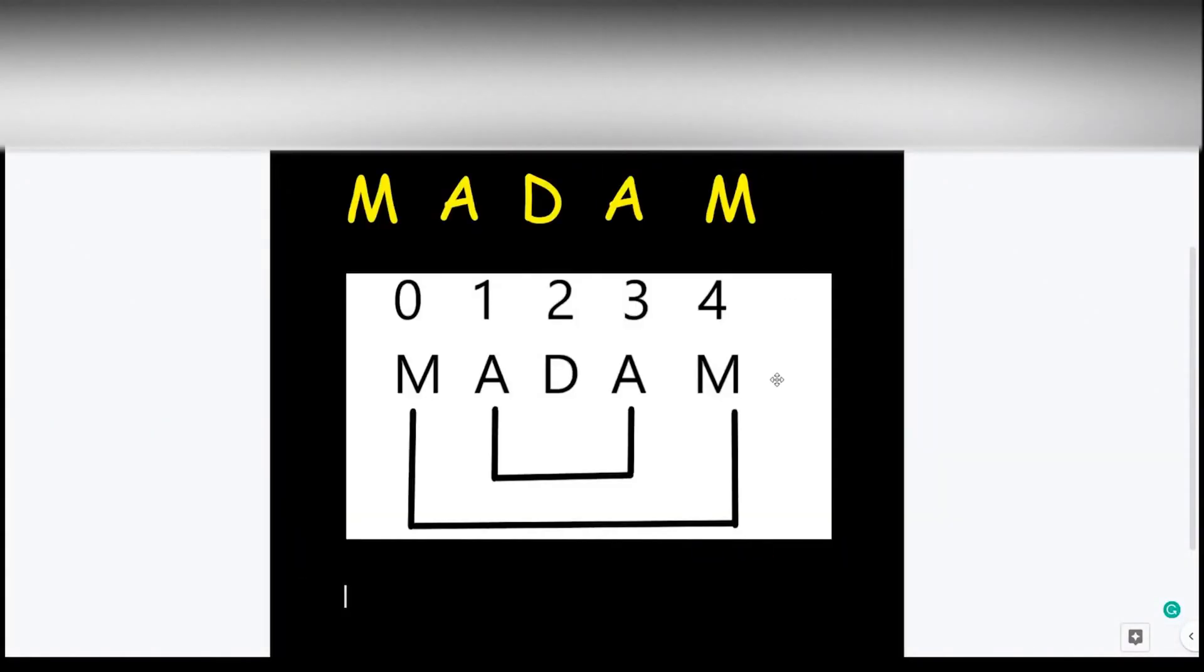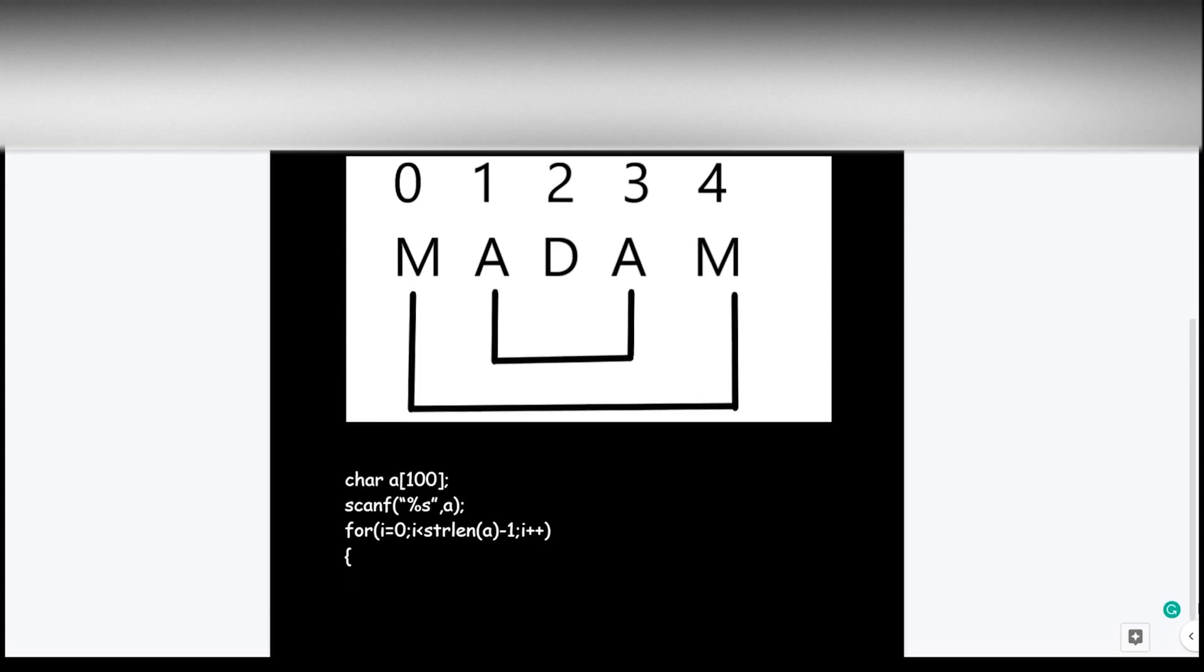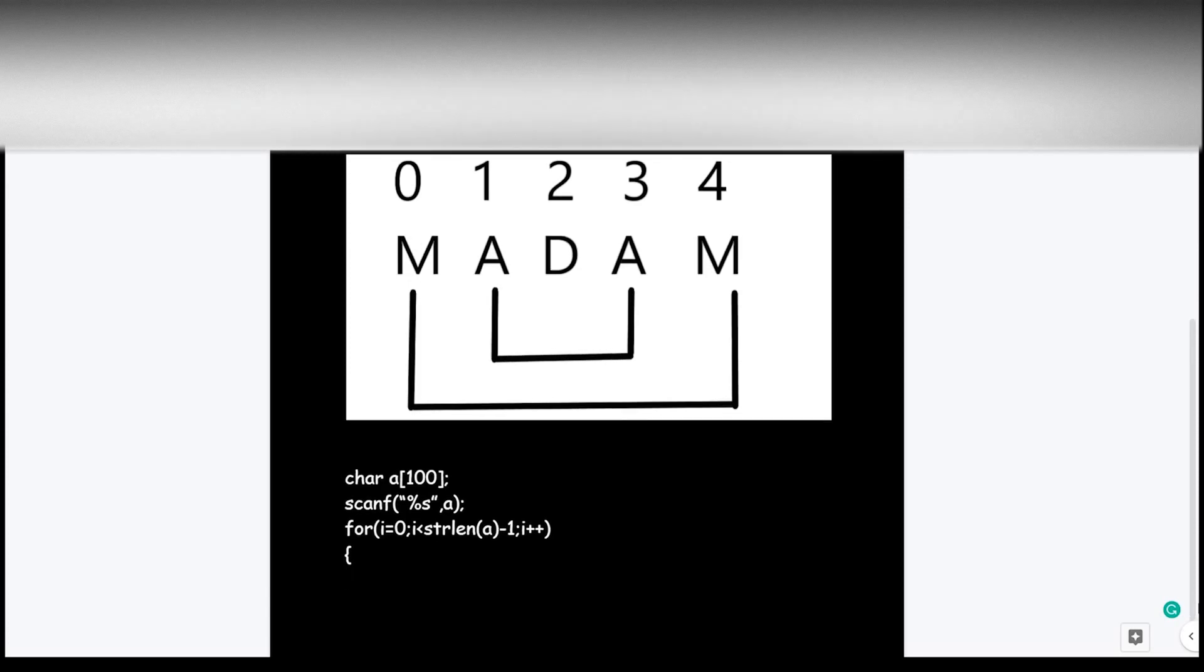To check if a string is a palindrome or not, we have to check the first and the last element, then second and the second last element, and so on. As you can see on the representation of the word madam here, we are checking the zeroth element of the array with the last element of the array.